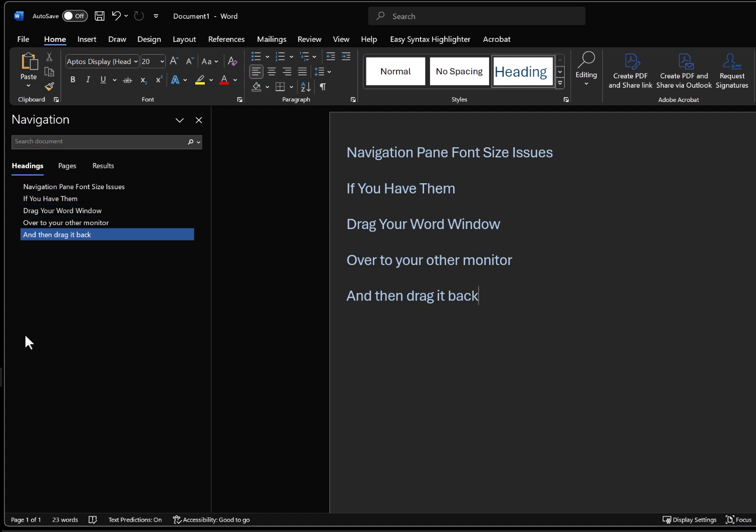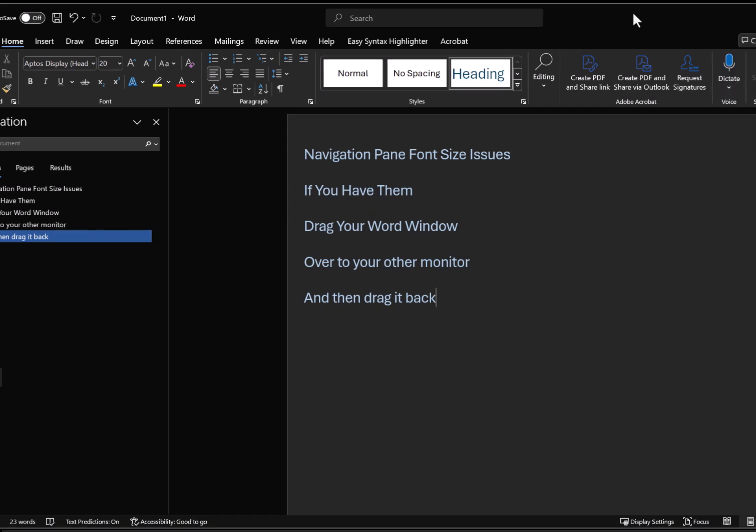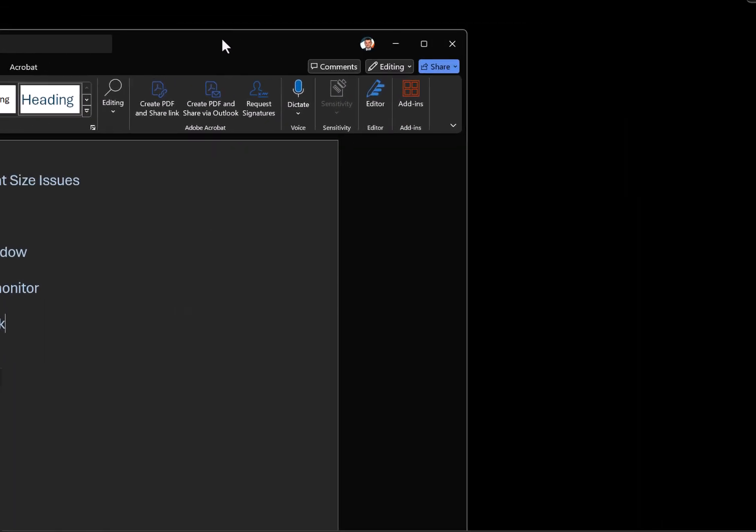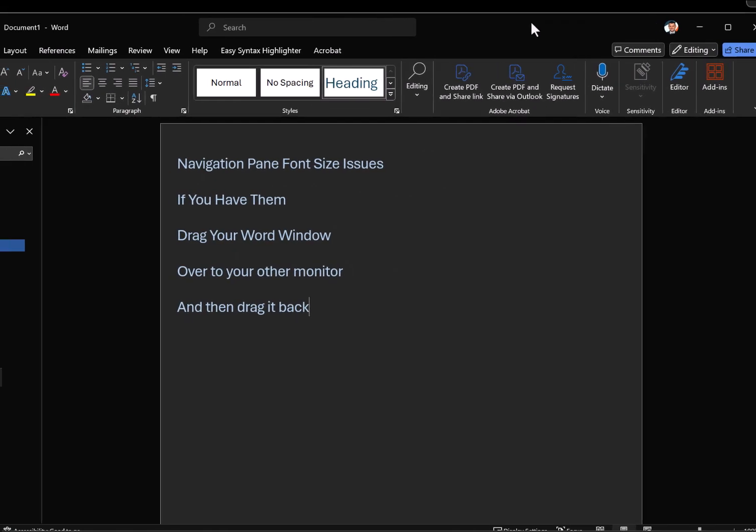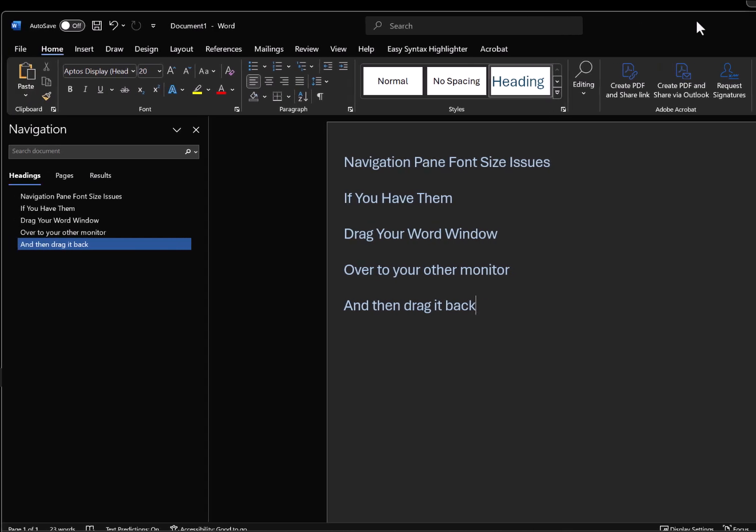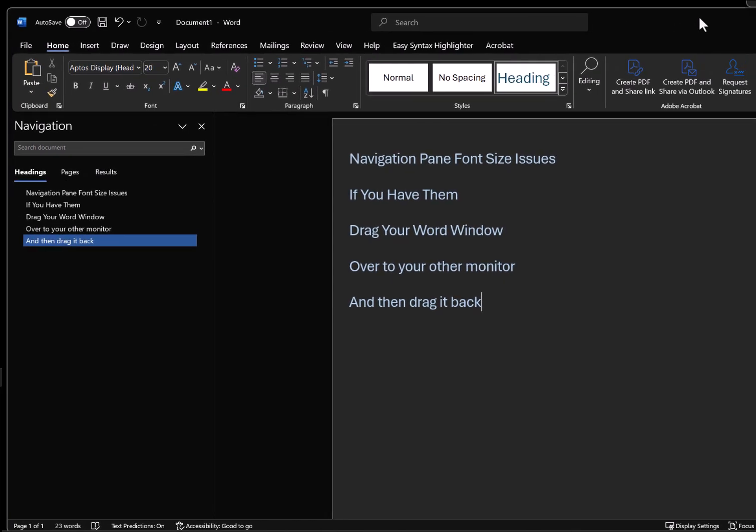My help, the way I did it was simply by dragging the Word document from one monitor to another. And when it came back, the text size was fine. So if this worked for you, let people also know in the comments that this is a working solution.